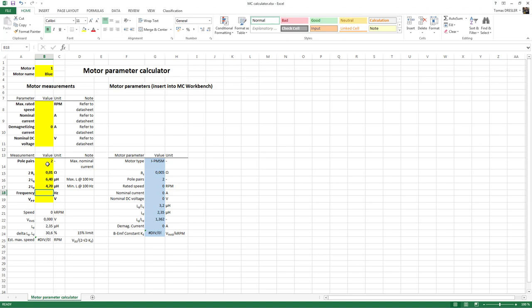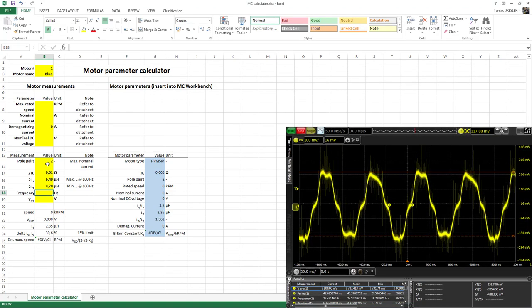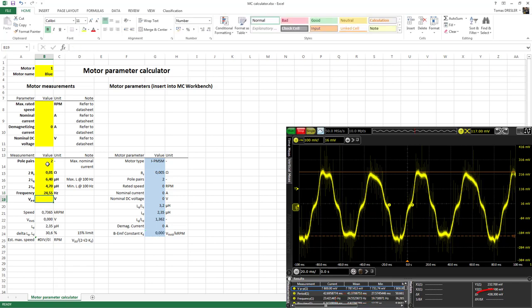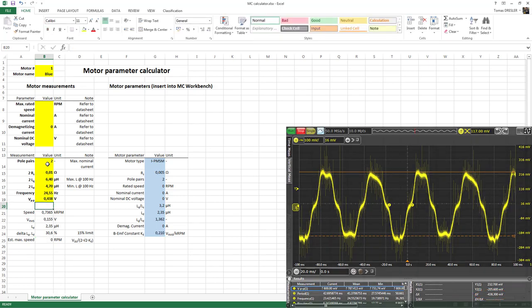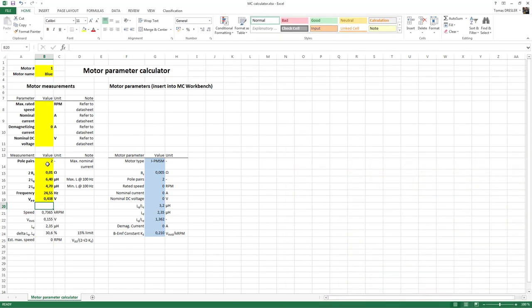And finally, let's come back to the record of our oscilloscope with a measured frequency of 24.55 hertz and 0.4383 millivolt. With these data, we are almost ready to fill in the spreadsheet. However, there are some parameters that we are not able to measure physically. So we have to refer to the data sheet of the selected motor or use our experience.